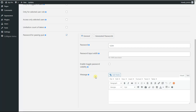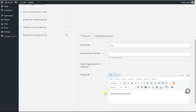The Message sub-option shows text before the user fills in the password on the front end. For example, we can fill in 'Please fill the password', and this text will be displayed on the front end for users before filling in the password.